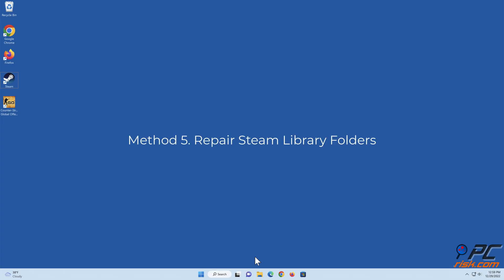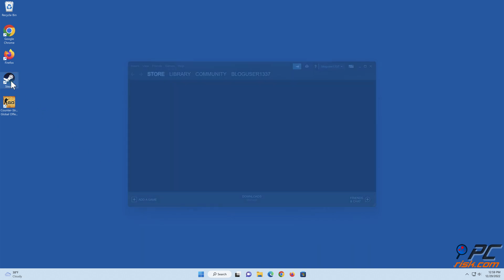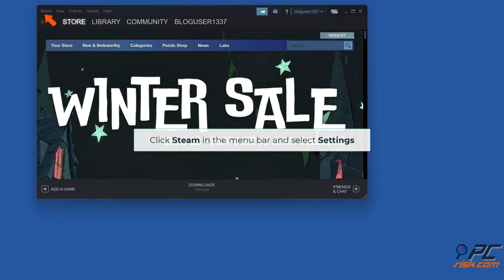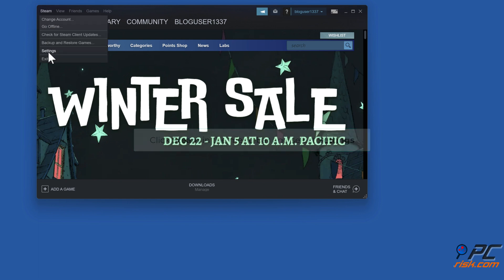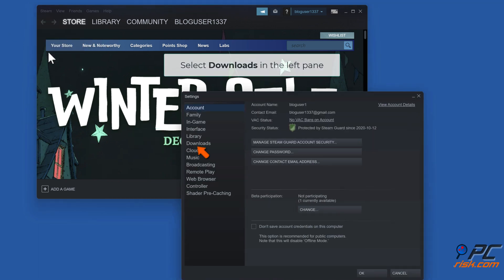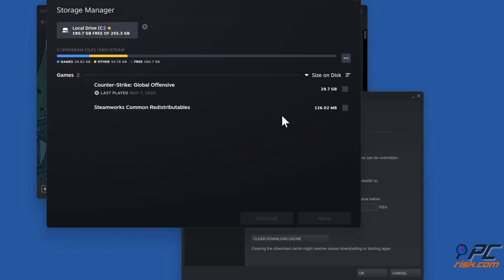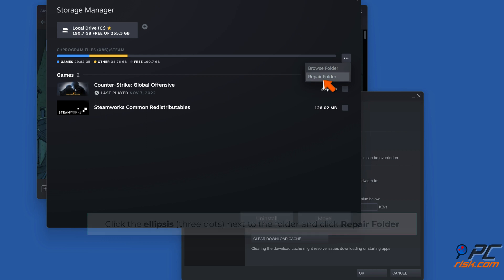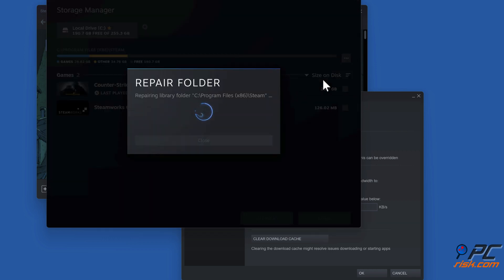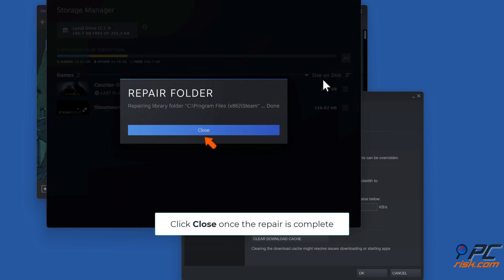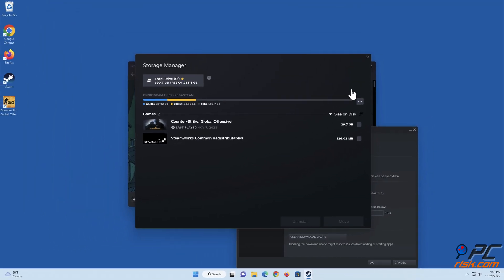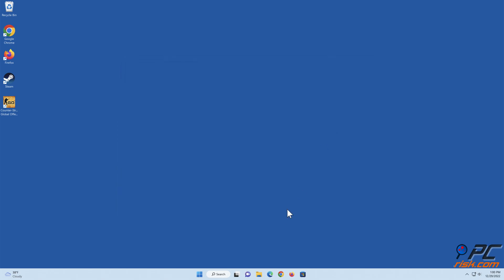Method 5: Repair Steam library folders. Open Steam, click Steam in the menu bar and select Settings. Select Downloads in the left pane, click Steam Library Folders. Click the ellipsis next to the folder and click Repair Folder. Click Close once the repair is complete.